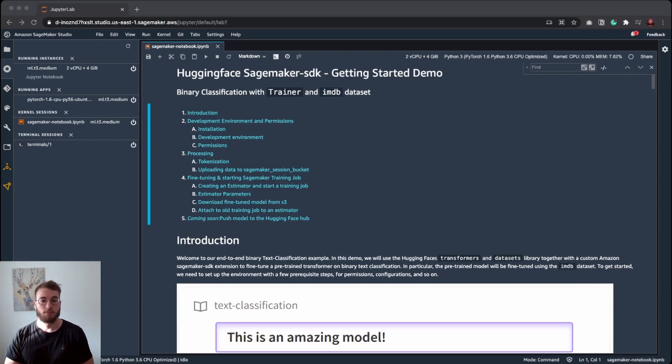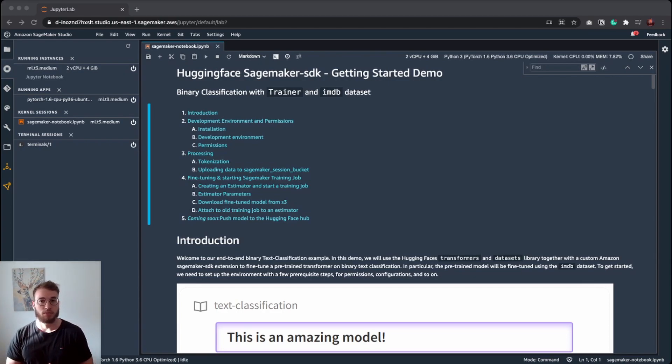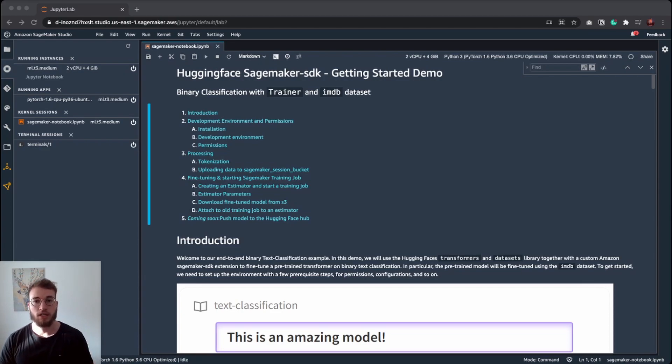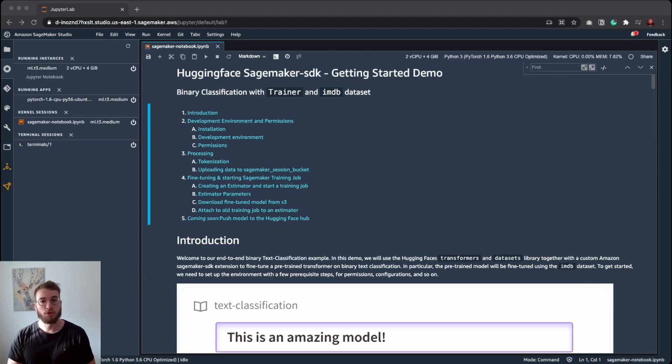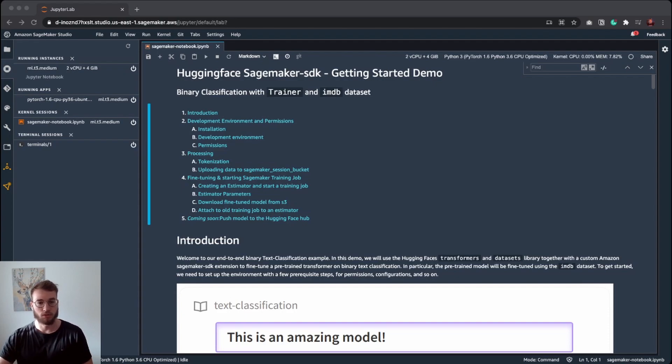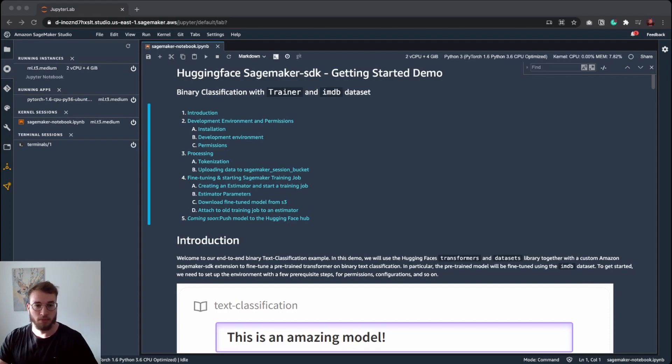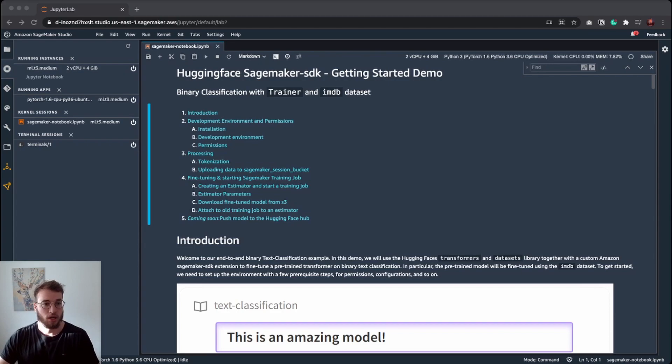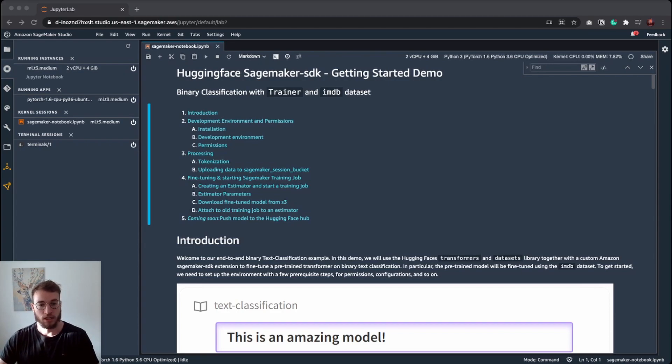For our example, we are using the Amazon SageMaker Studio, which is a web-based machine learning IDE for training transformer models directly in AWS with the integrated permission management. As you can see here right now, I have my notebook up and running. I'm running on a small T3 instance and let's get started.